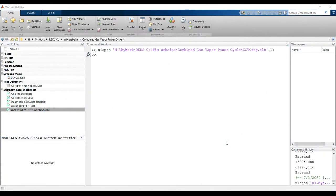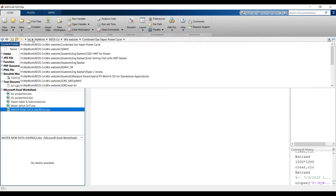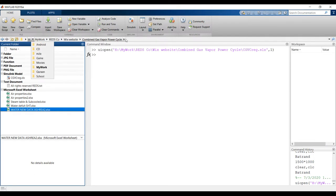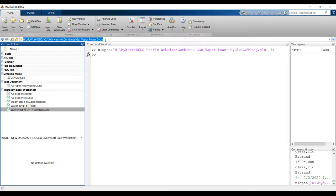Hi everyone. Today's subject is about combined gas and steam or vapor cycle. First of all, you have to open your MATLAB. After you download your model, open your MATLAB, go to your destination folder — this is my working folder. Copy it into the main working folder and go to the folder from here.